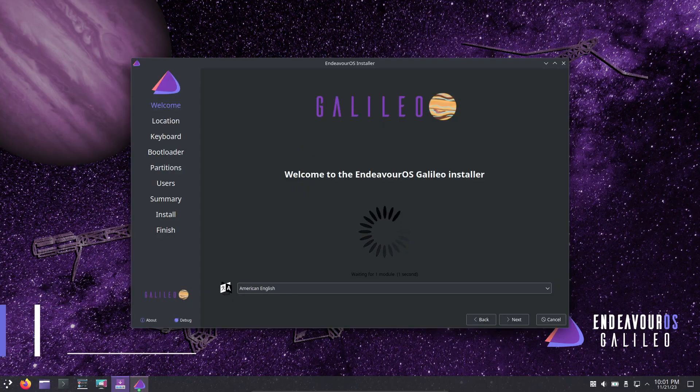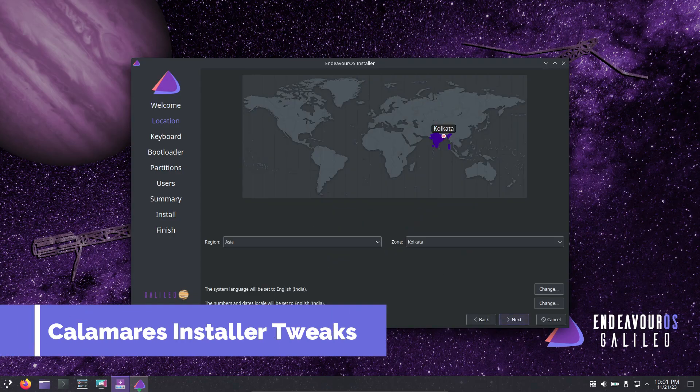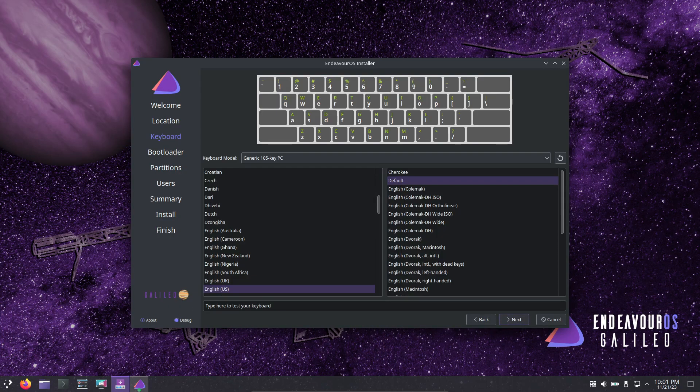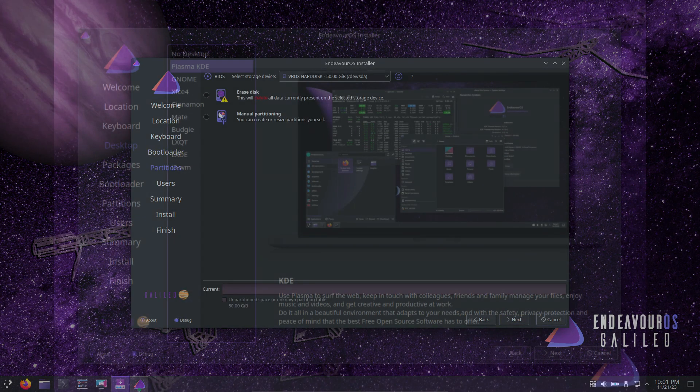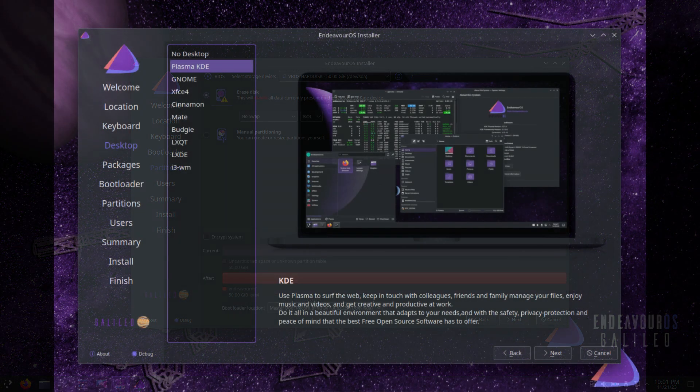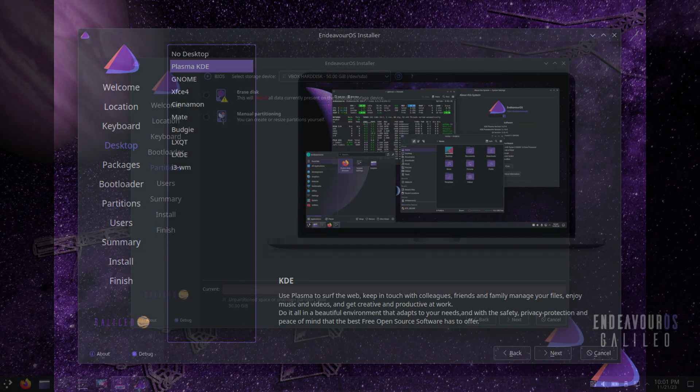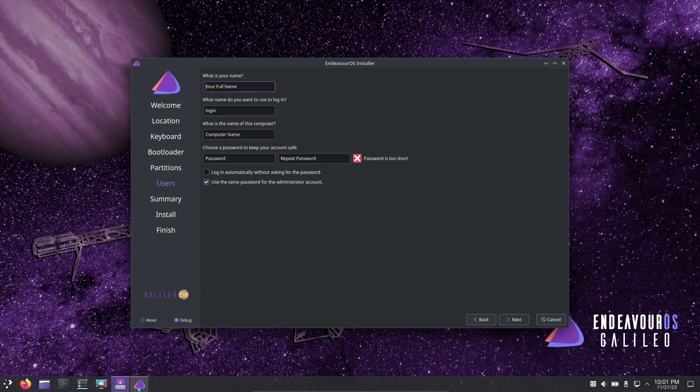Now, let's talk about the Calamares installer. With KDE Plasma as the default, you can only install one desktop environment or window manager during the installation process. This change aims to avoid conflicts with packages post-installation. But don't worry, you can still install additional environments after setup.